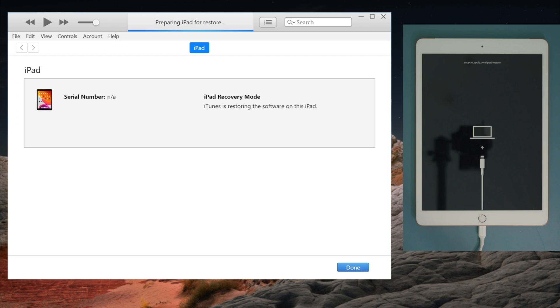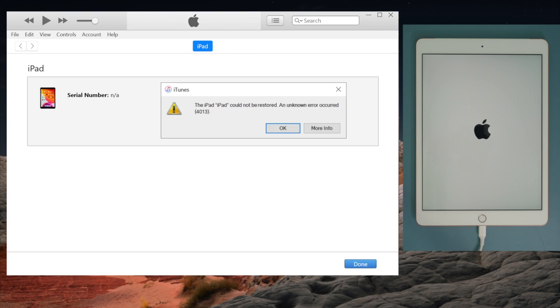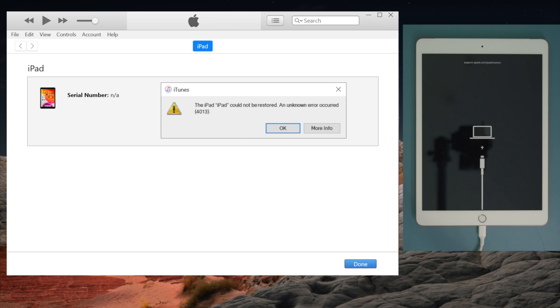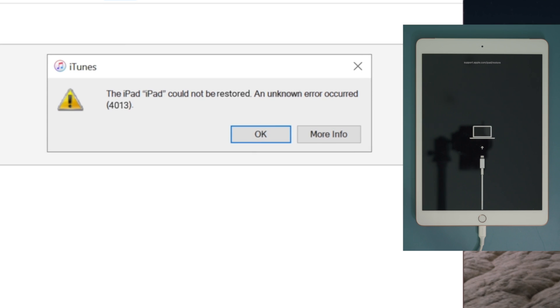When trying to restore iPad with iTunes, some of you have run into an issue like this. A pop-up appears that says iPad could not be restored.